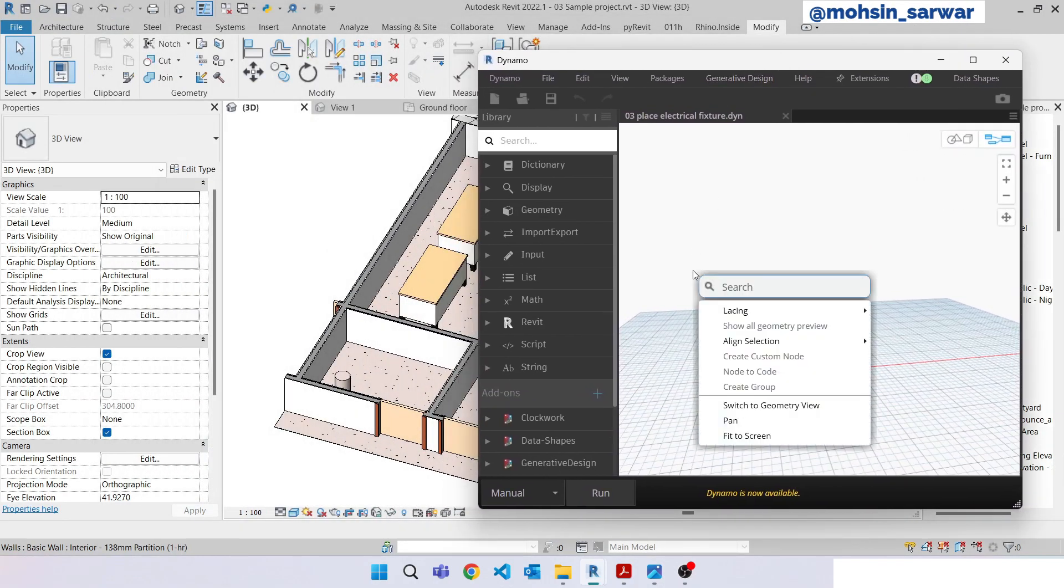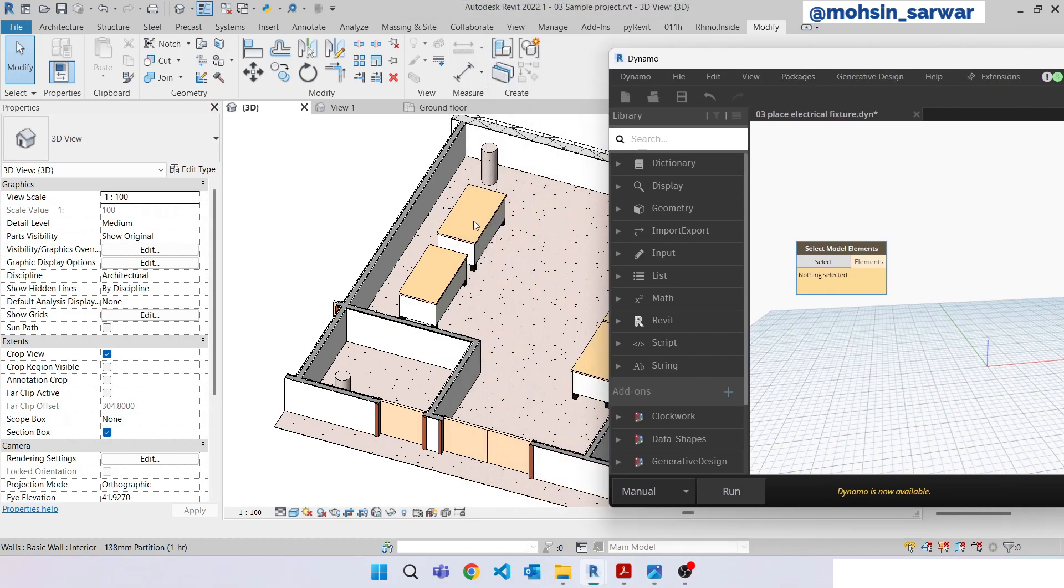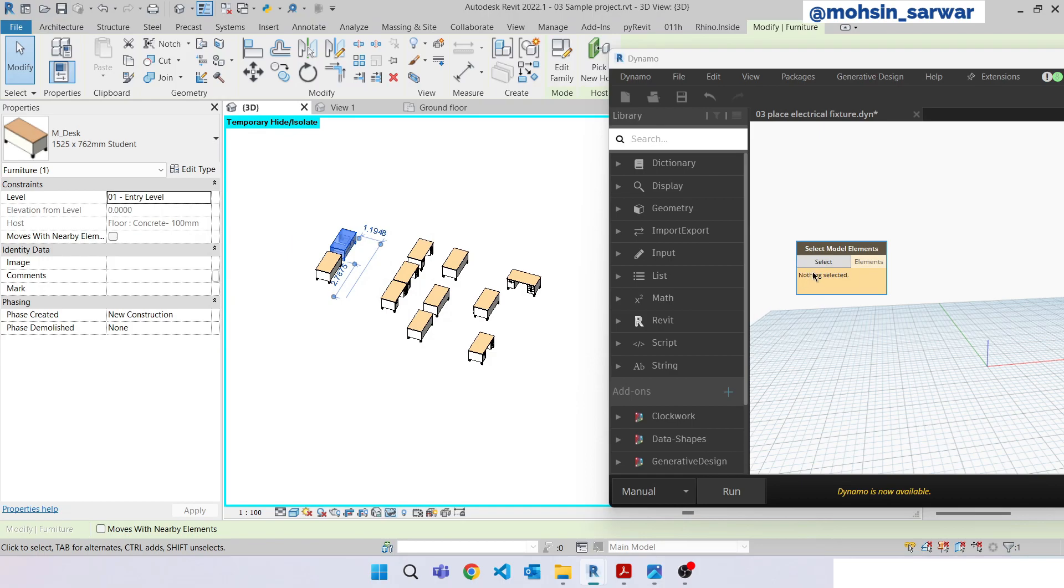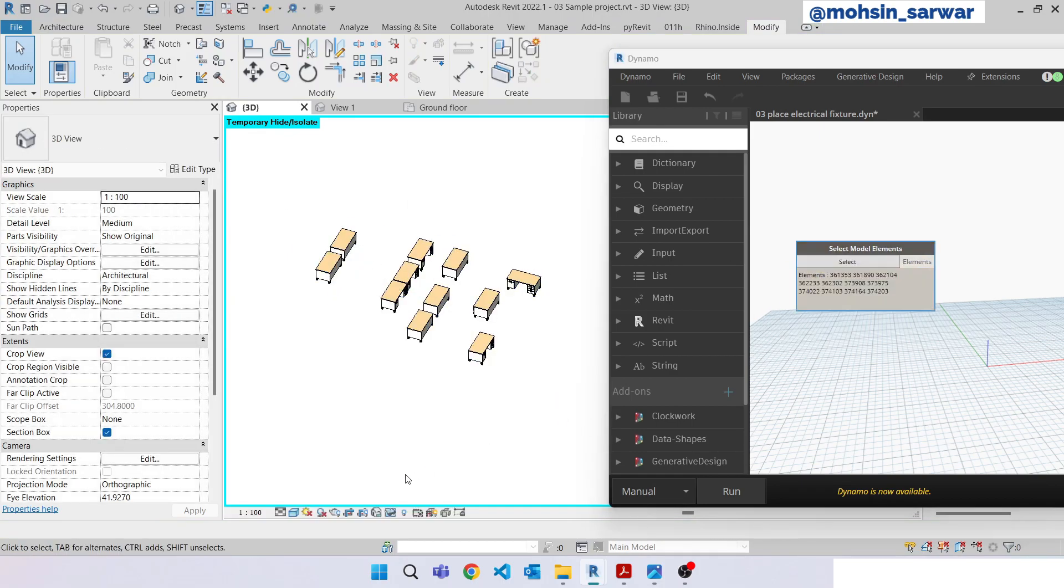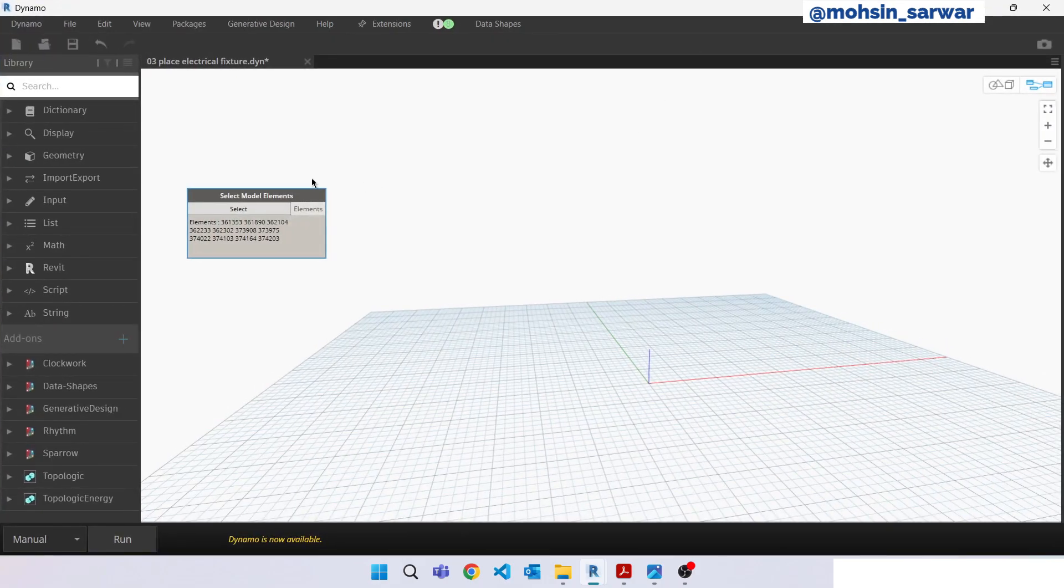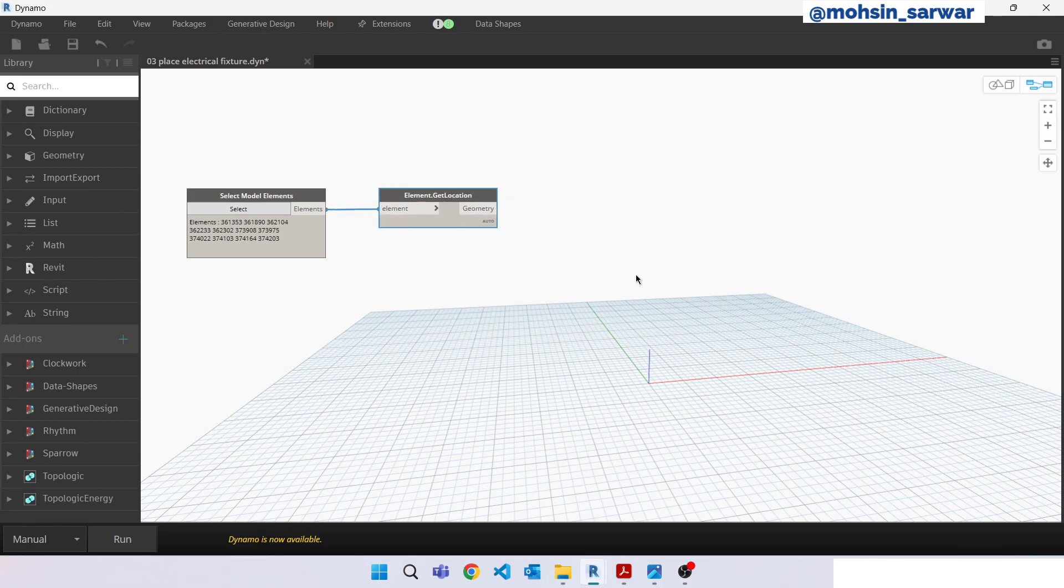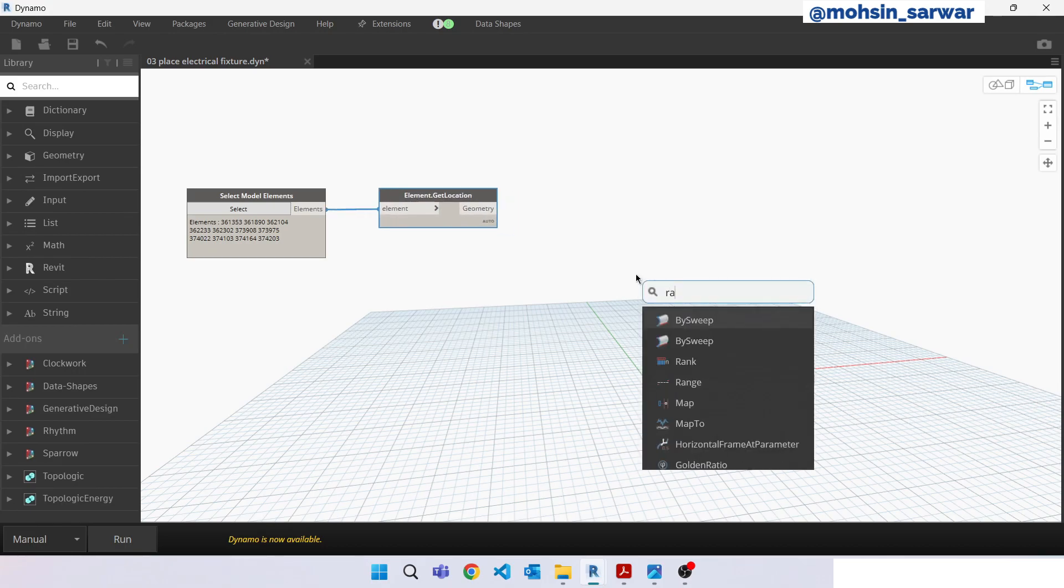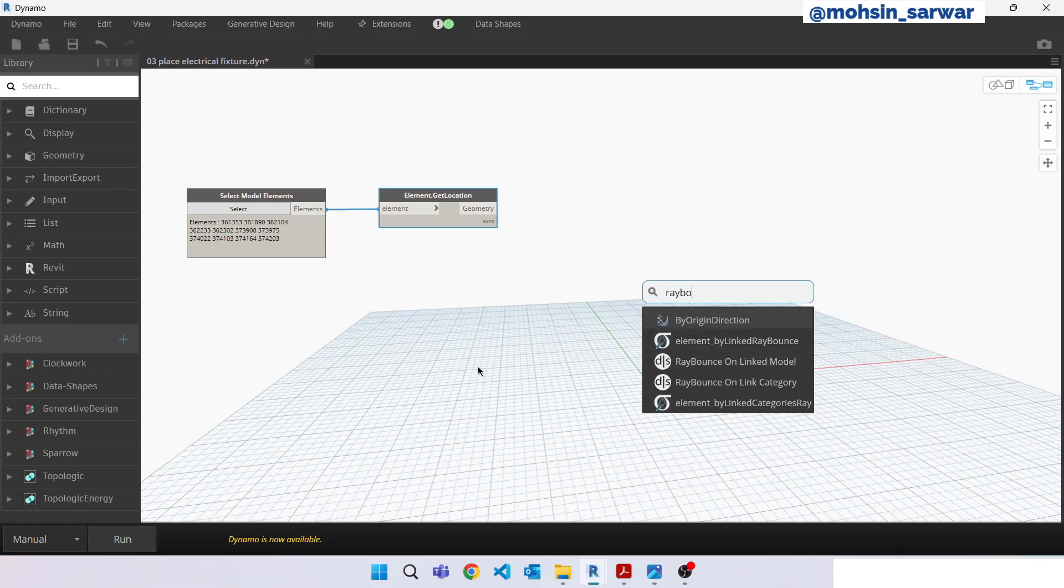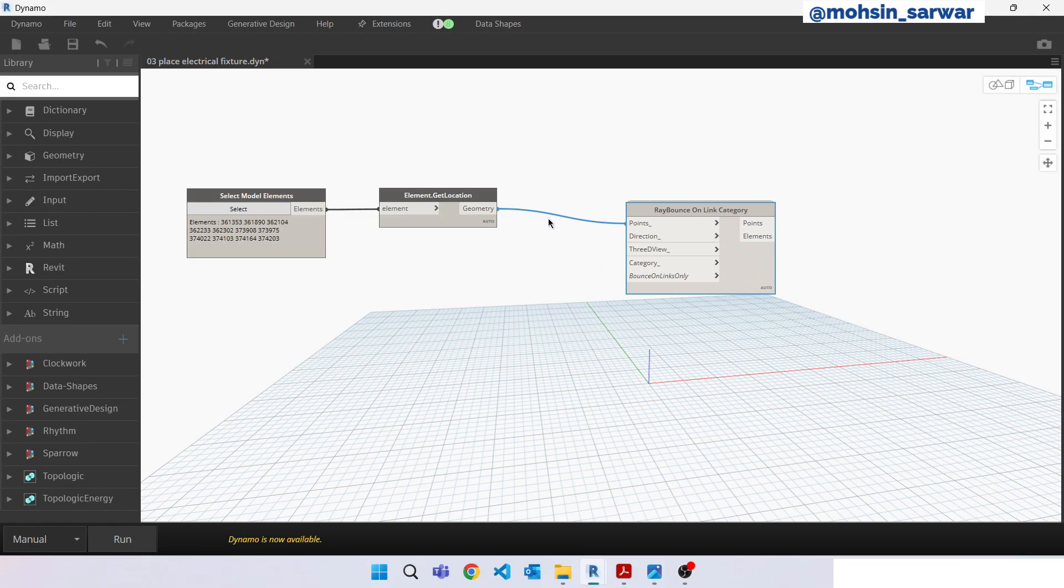Look for select model elements. Select all these elements, get location. Now look for ray bounce. Make sure you have installed data shapes package. Ray bounce on link category, connect here.